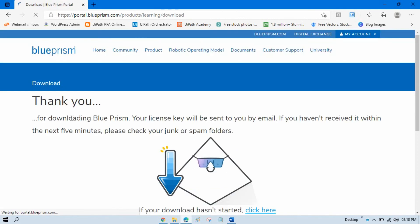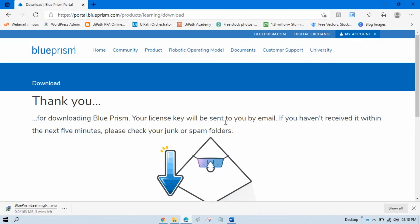Then you can see thank you for downloading Blue Prism. Your license key will be sent to you by email. If you have not received it within the next five minutes, please check your junk or spam folders. You can see it is downloading.